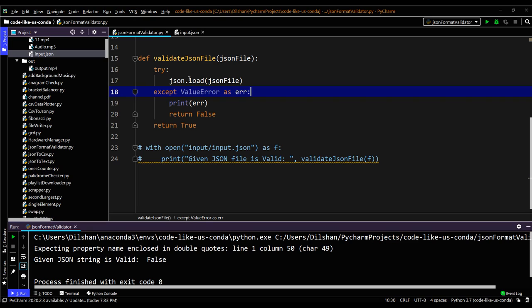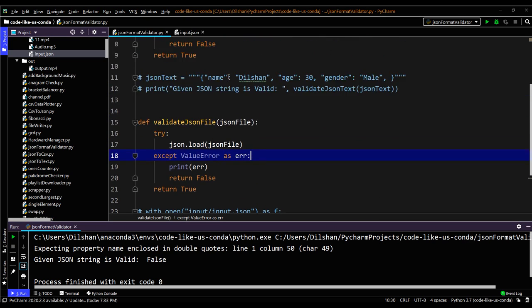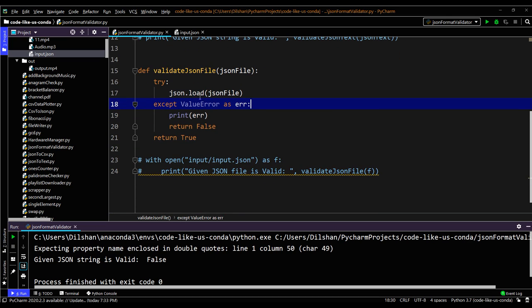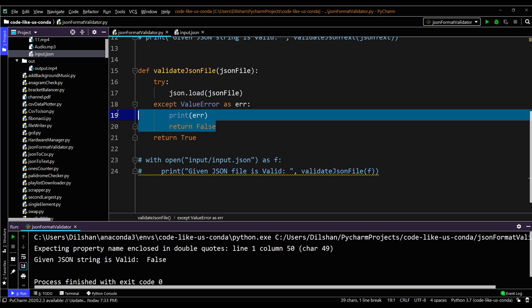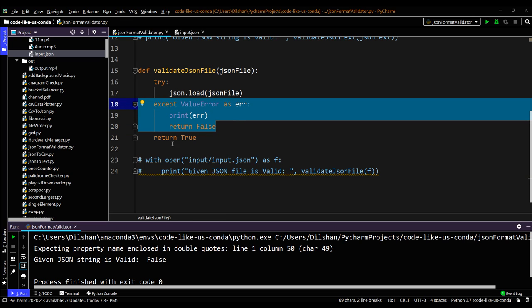The second function is written for an incoming JSON file to check whether that file is in a valid format or not. Previously we used the loads function; here we use the load function. This load function takes a JSON file as input and similarly handles decoding. If there is any ValueError or format error, it gives an exception. We print the error and return false if there is any format mismatch, otherwise return true.